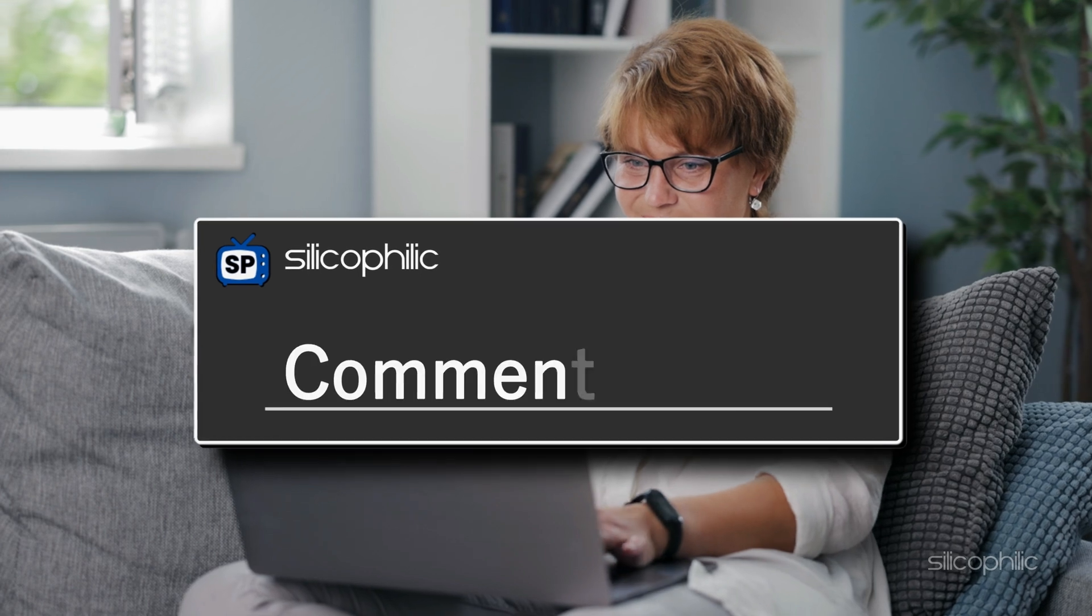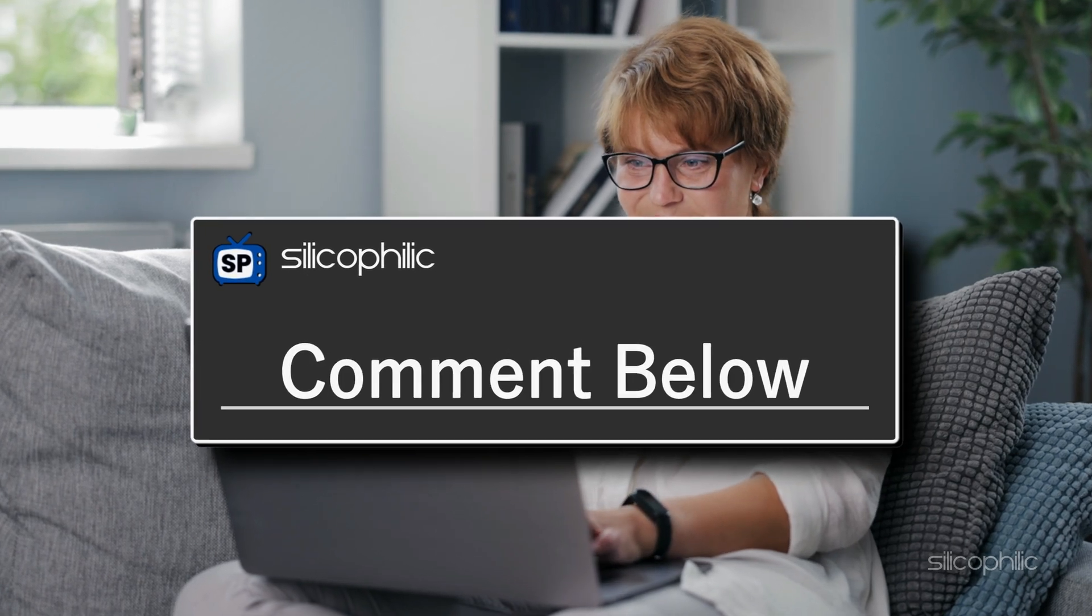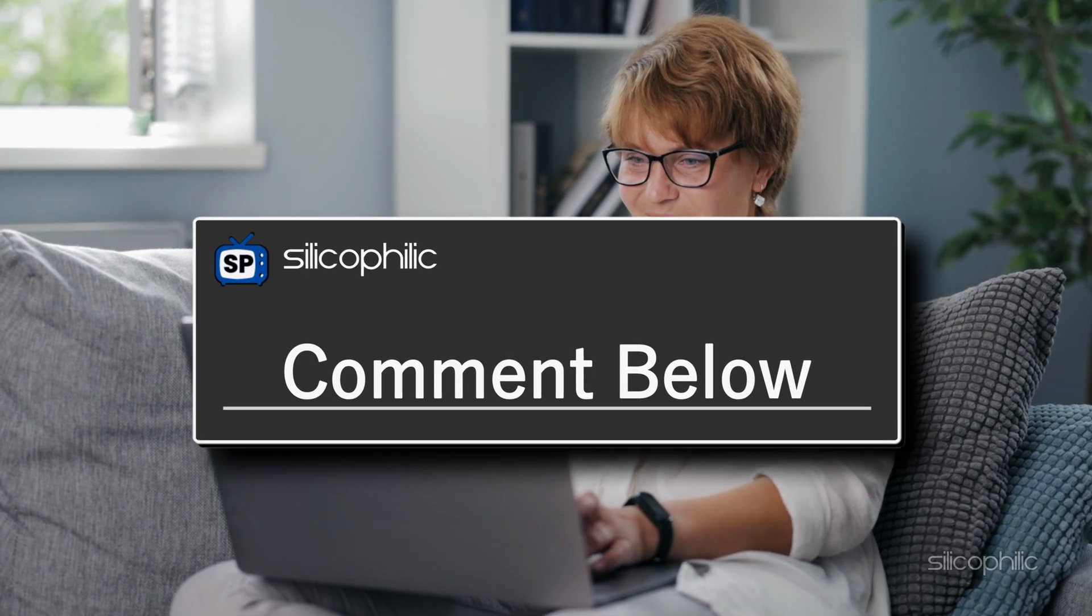Have any questions or a method that worked differently for you? Drop a comment below. It could help someone else too.